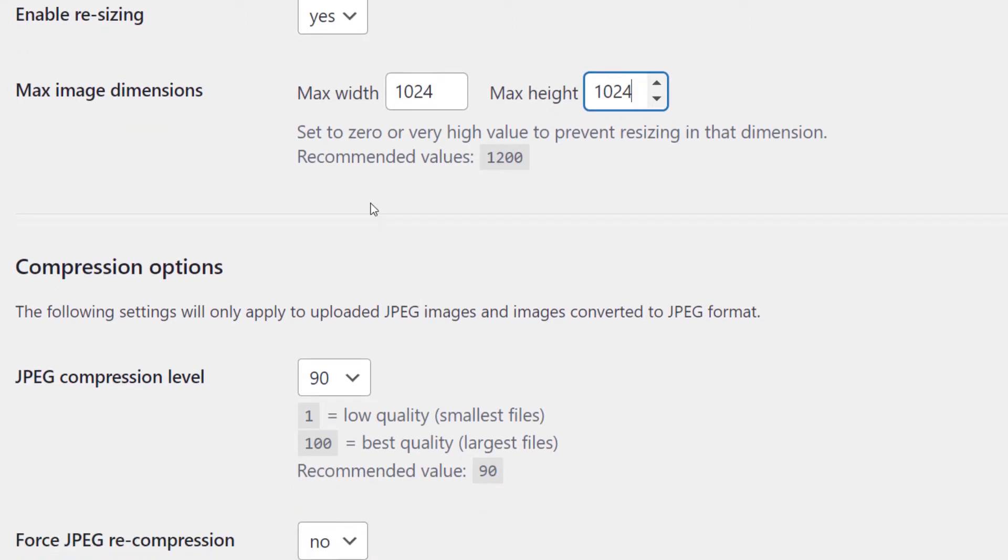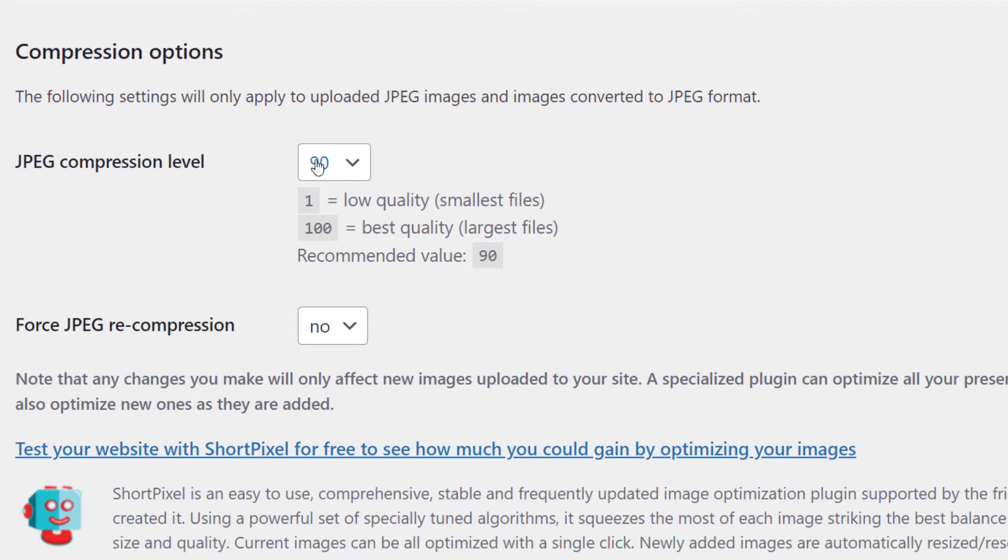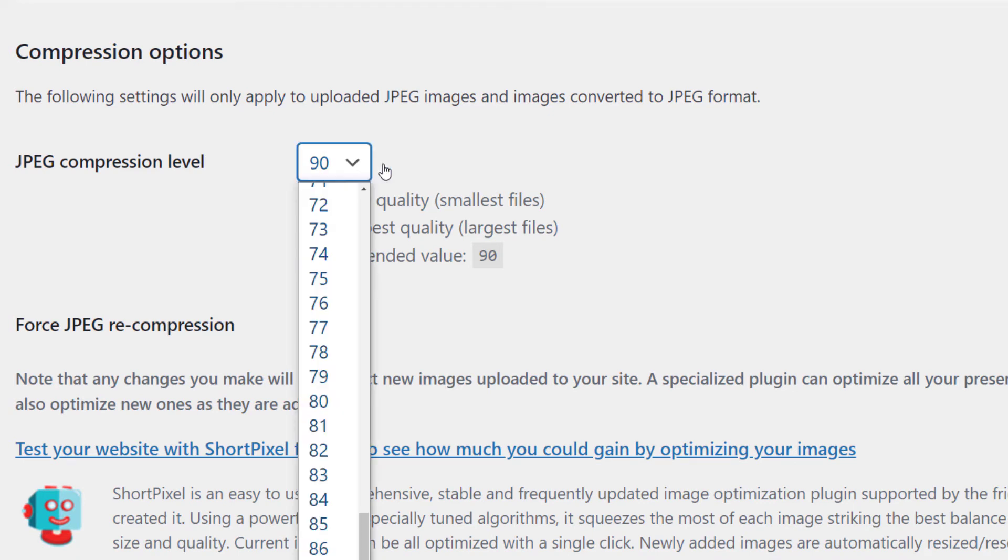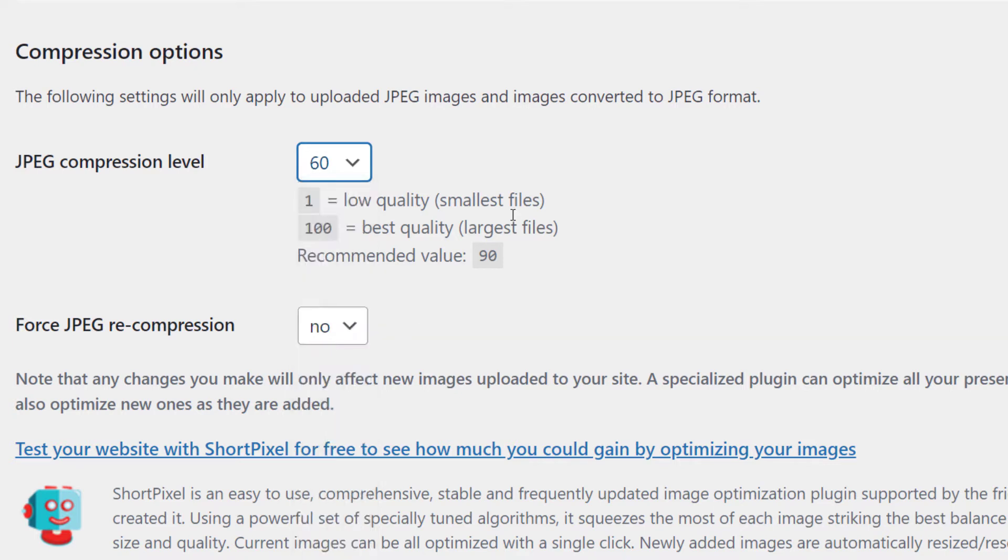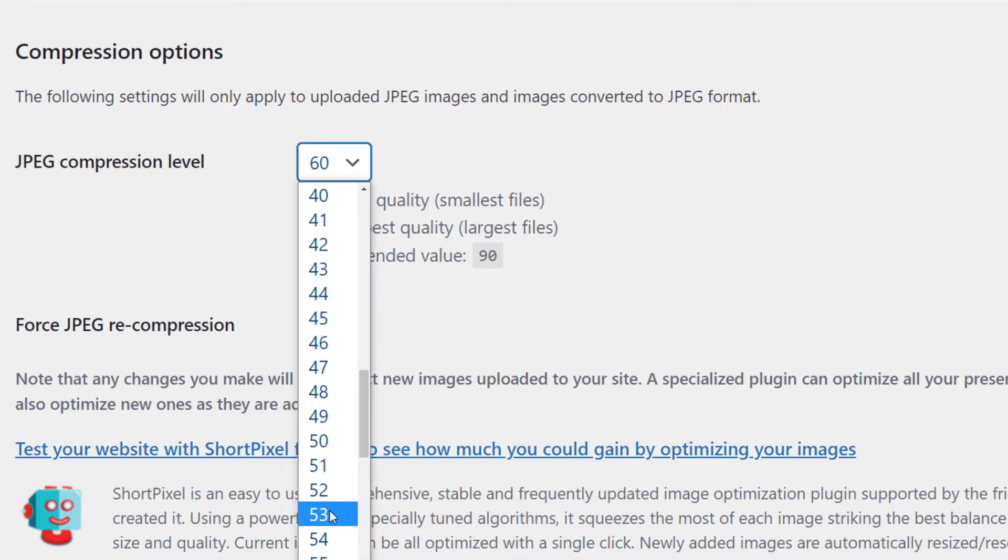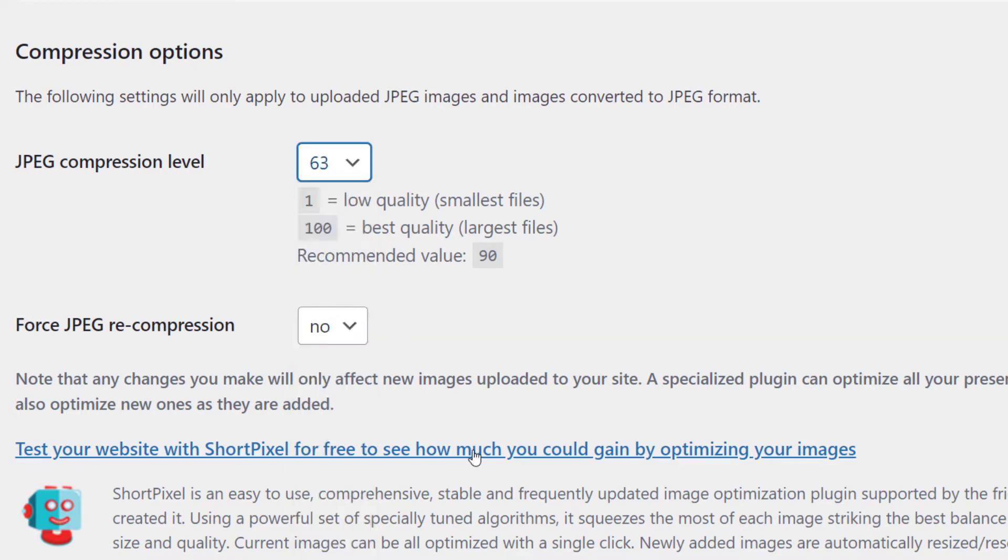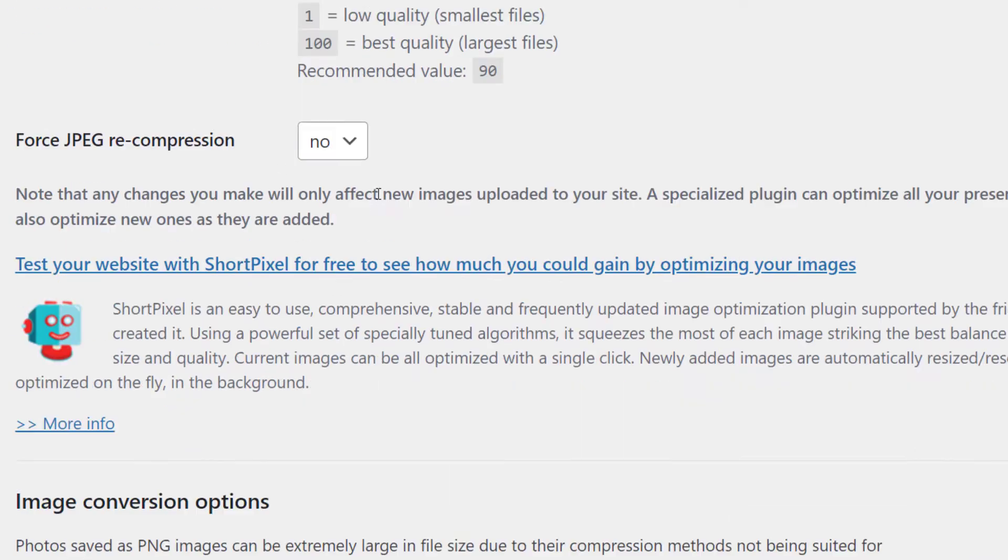And the JPEG compression level is at 90. Now, most of the time you can get away with about 60. So let's just say we'll just do 60. The quality is not bad at 60. Maybe we want to go a little bit higher. So say 63. And that means it's got decent compression with decent quality.